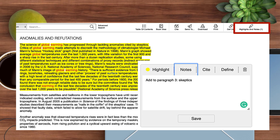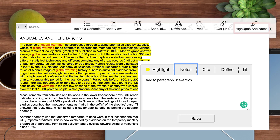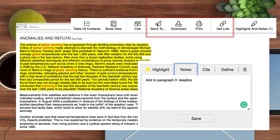In the same toolbar, you'll see other helpful options that allow you to share this text by emailing, downloading, printing, or copying the permalink.